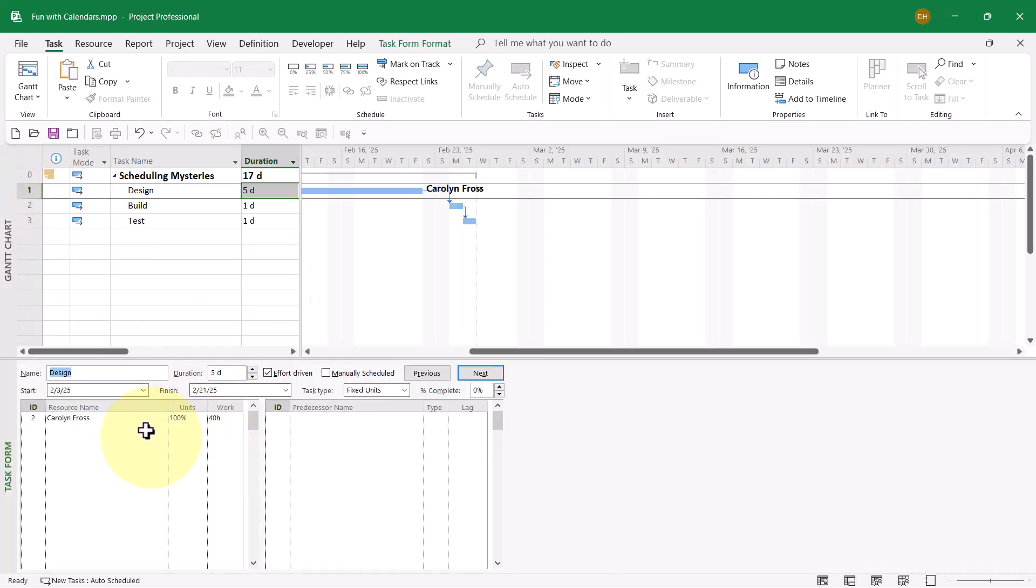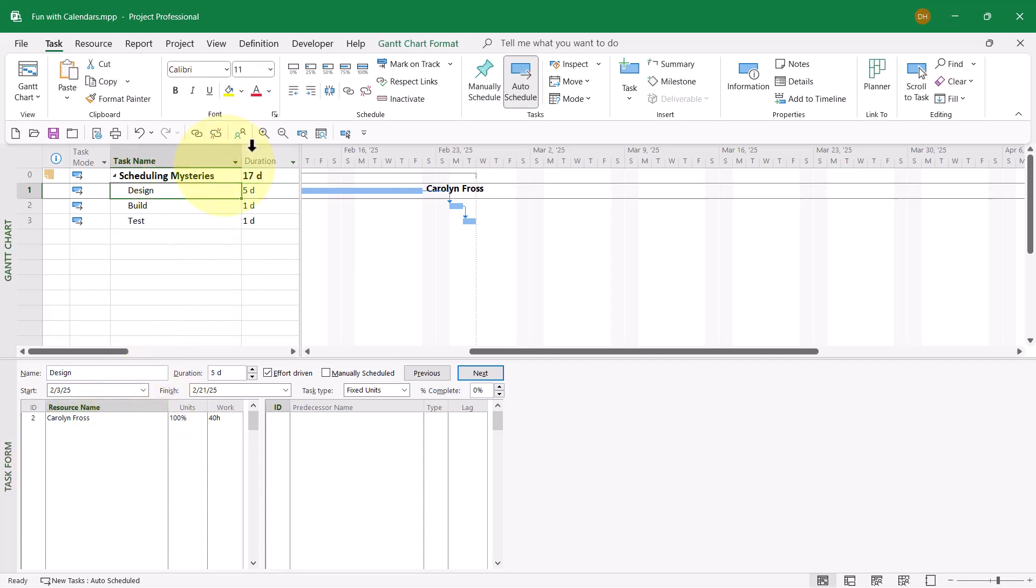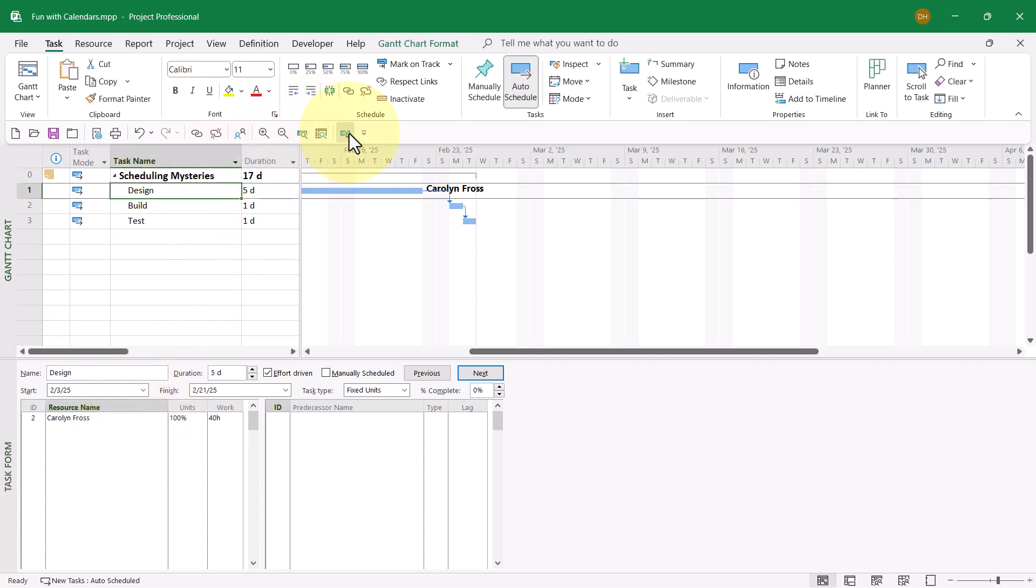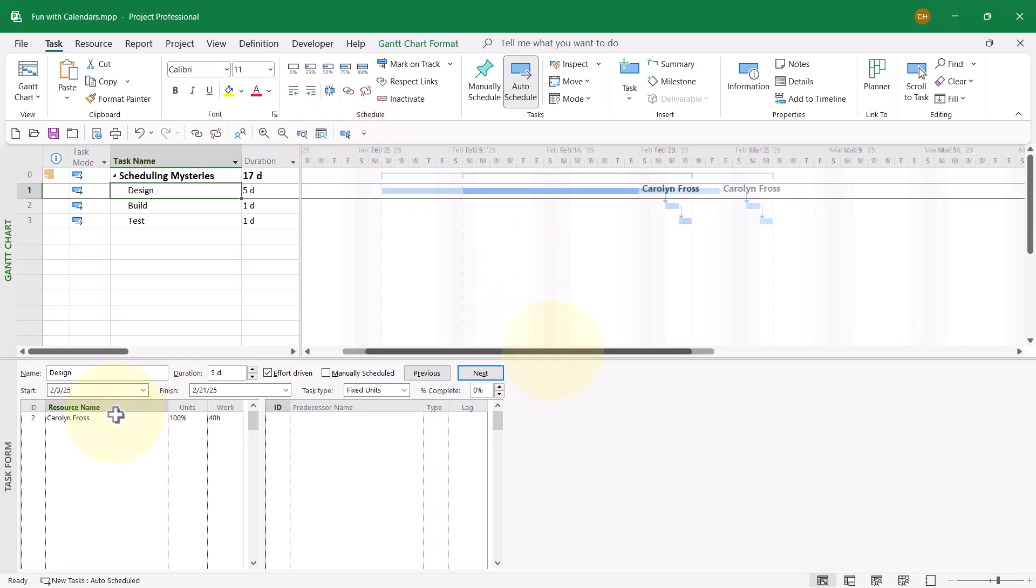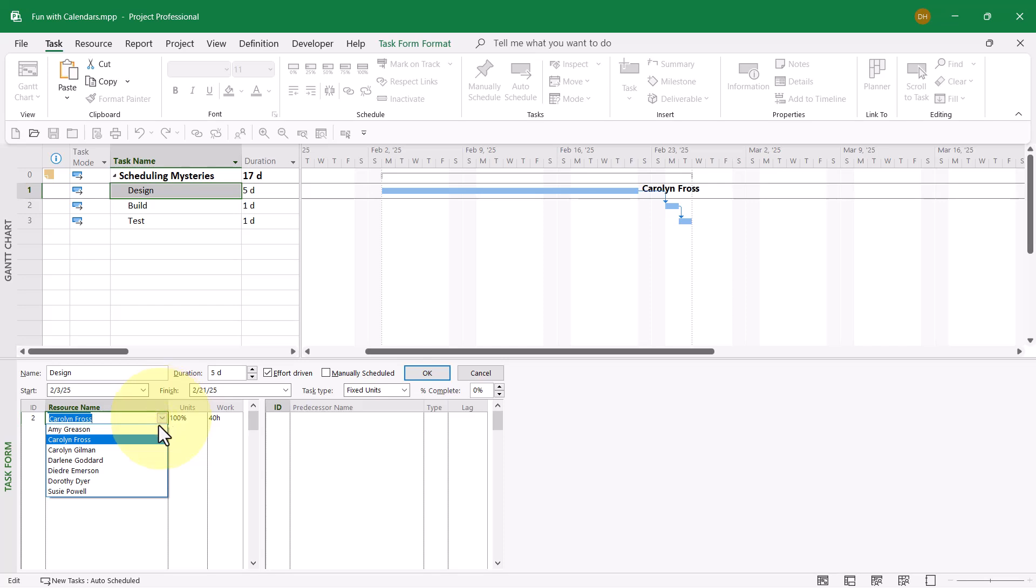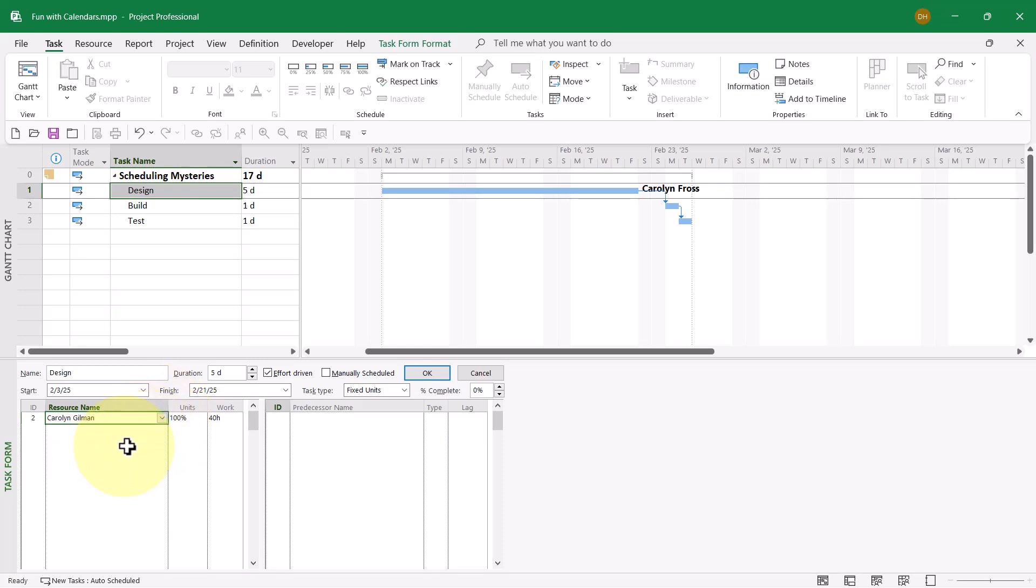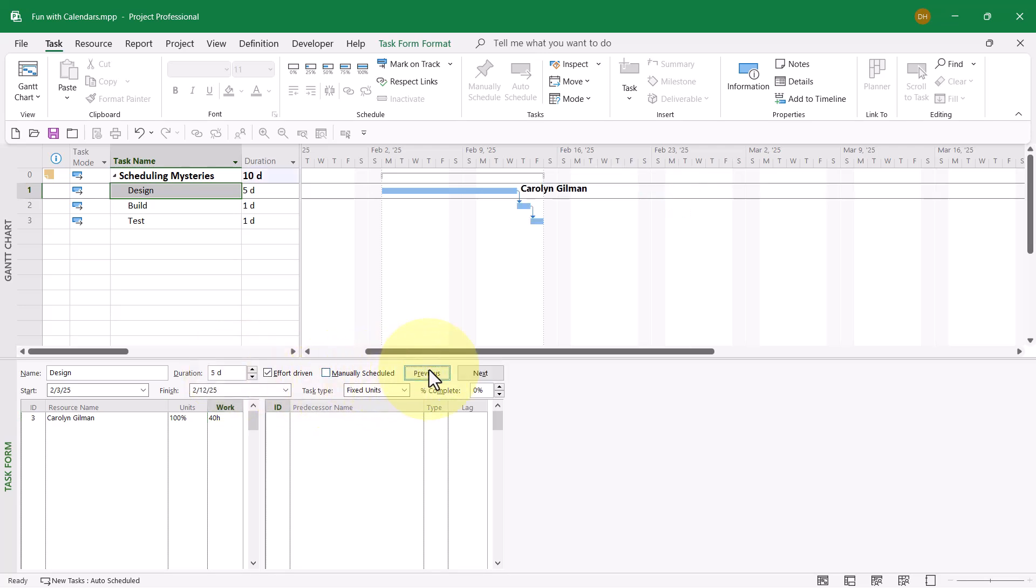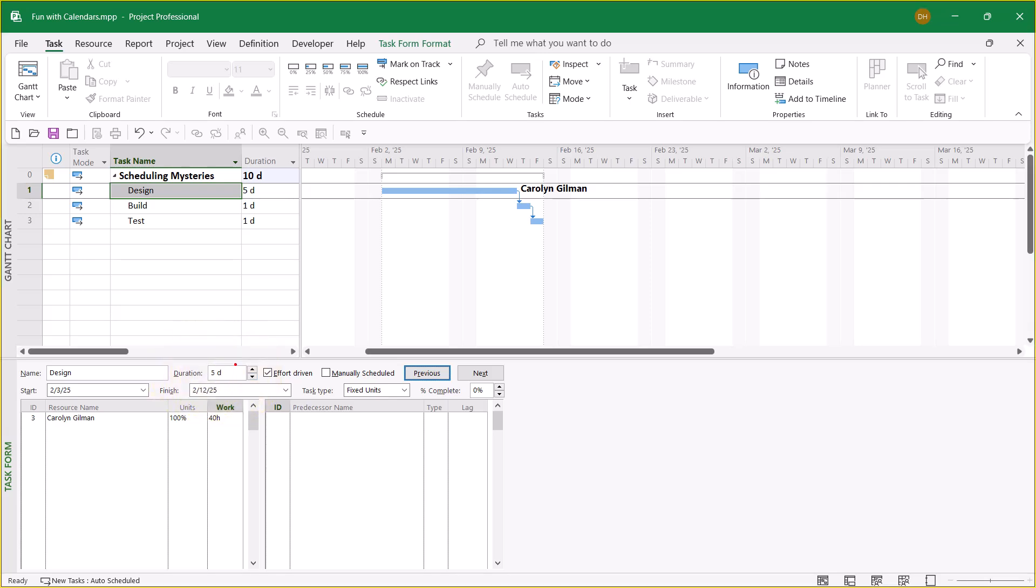This schedule is not working out very good for Carolyn Frost. Let's bring this Gantt bar back into view. Carolyn Frost is not going to work. Let's choose her counterpart, Carolyn Gilman. Carolyn will be working full-time for 40 hours. That should give us a duration of five days. When I click the OK button, sure enough, the duration remains at five days.